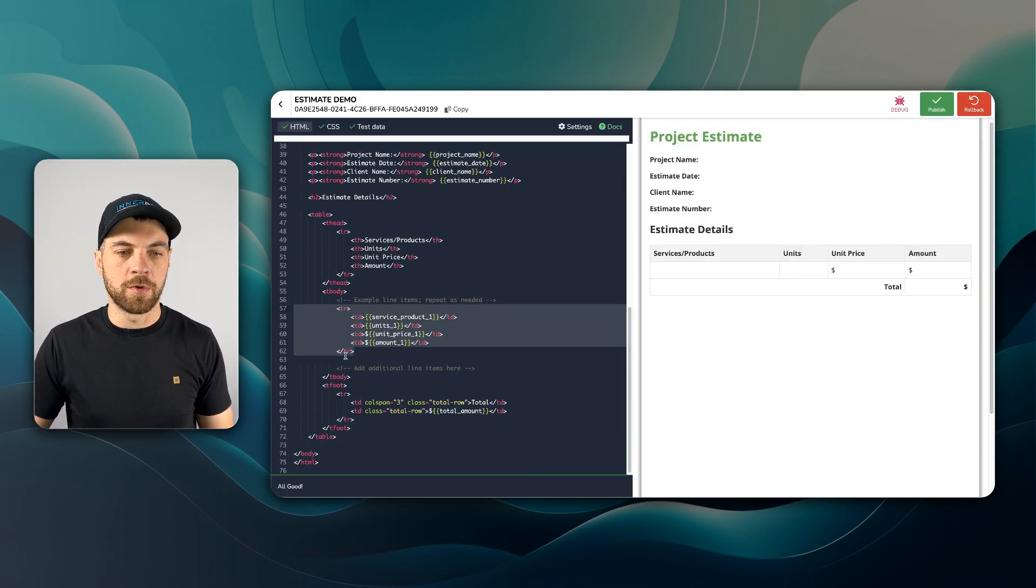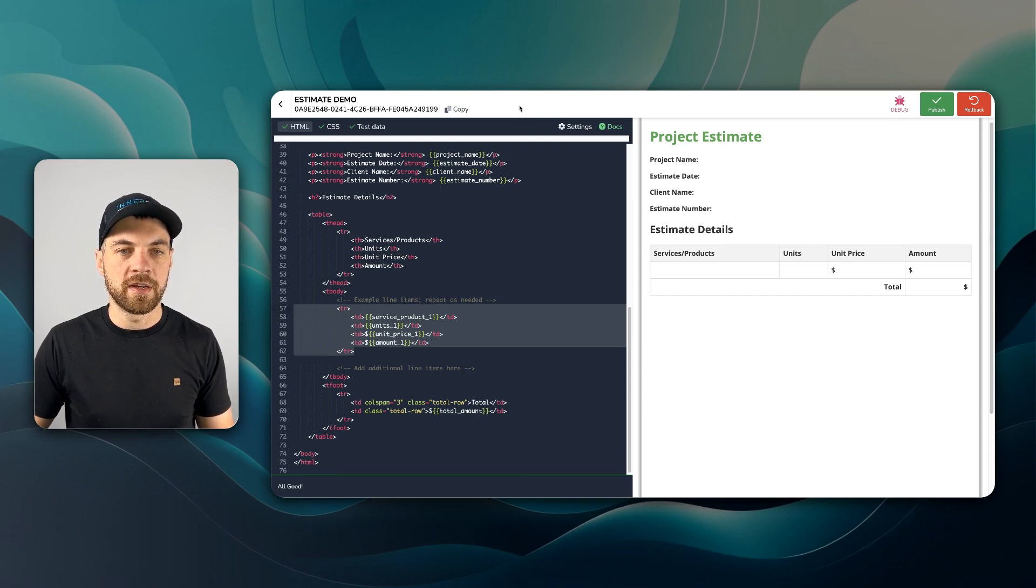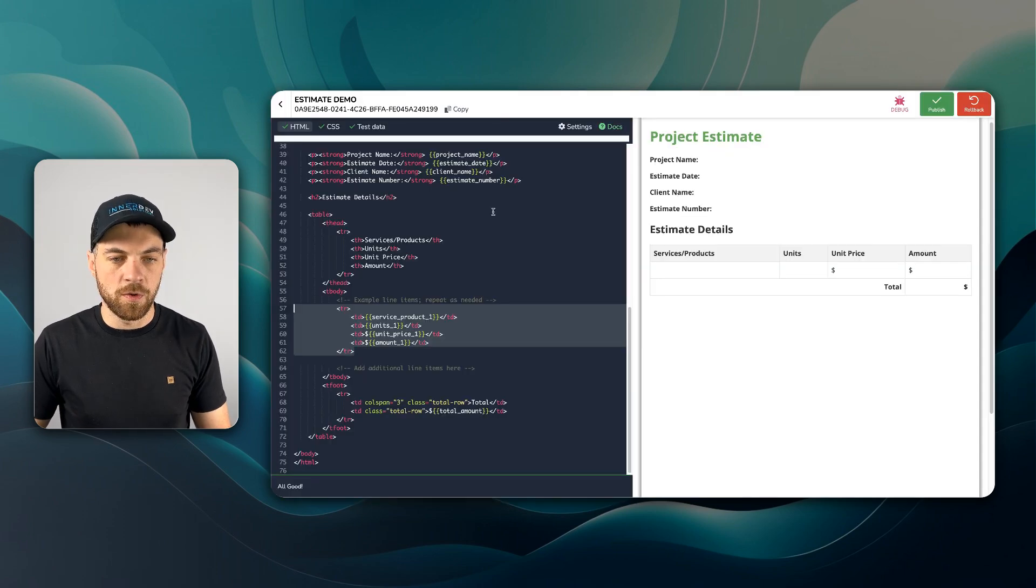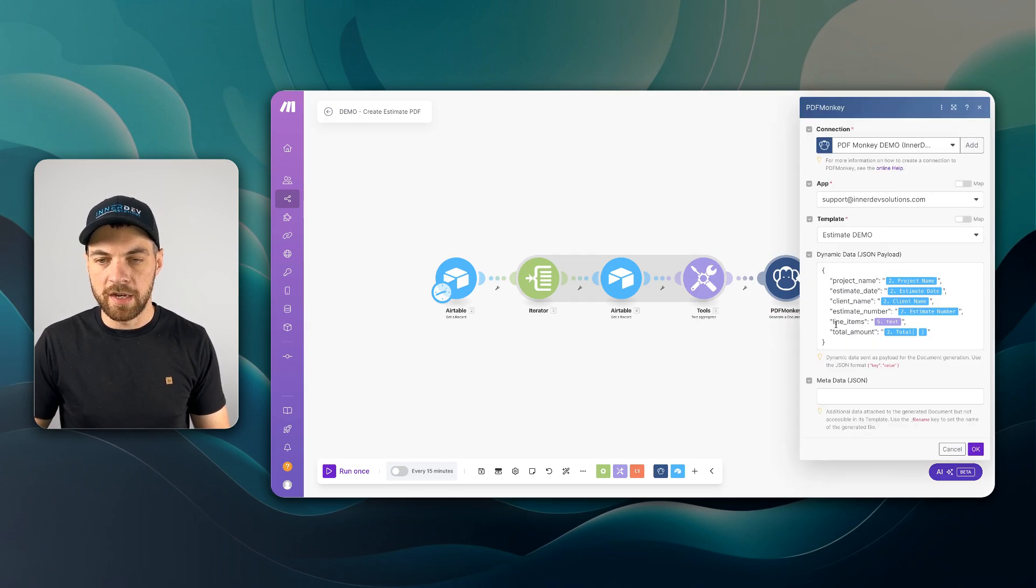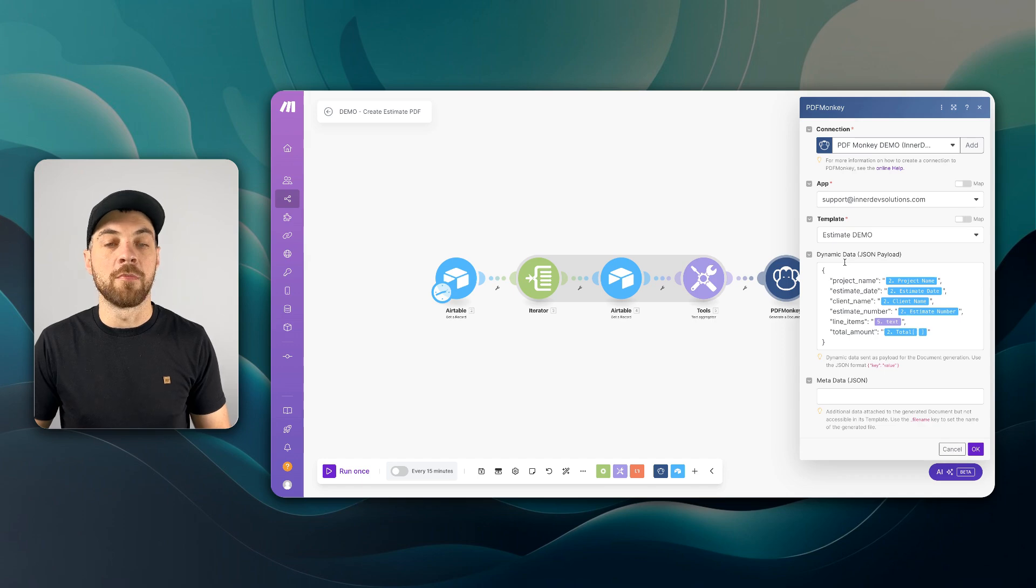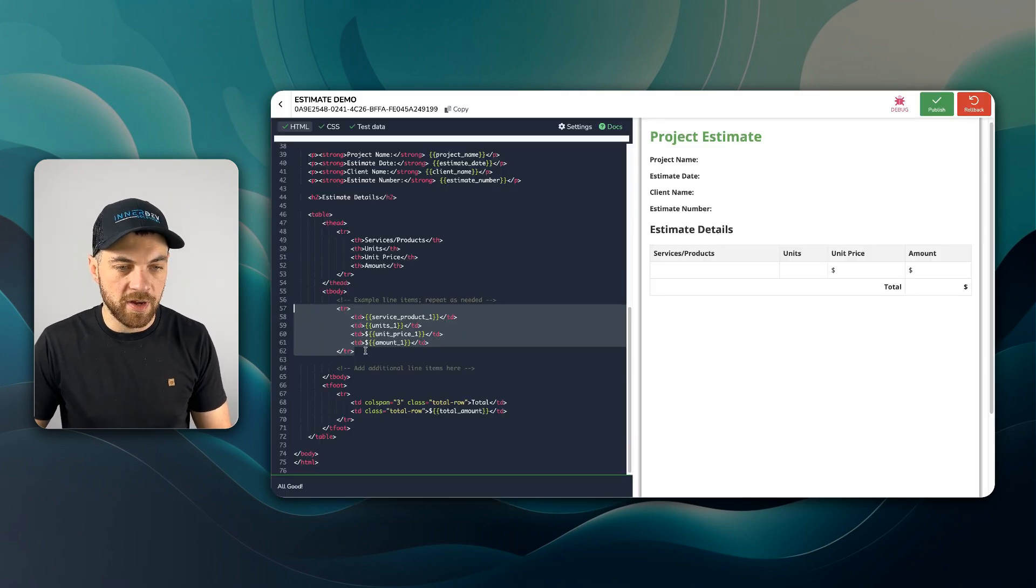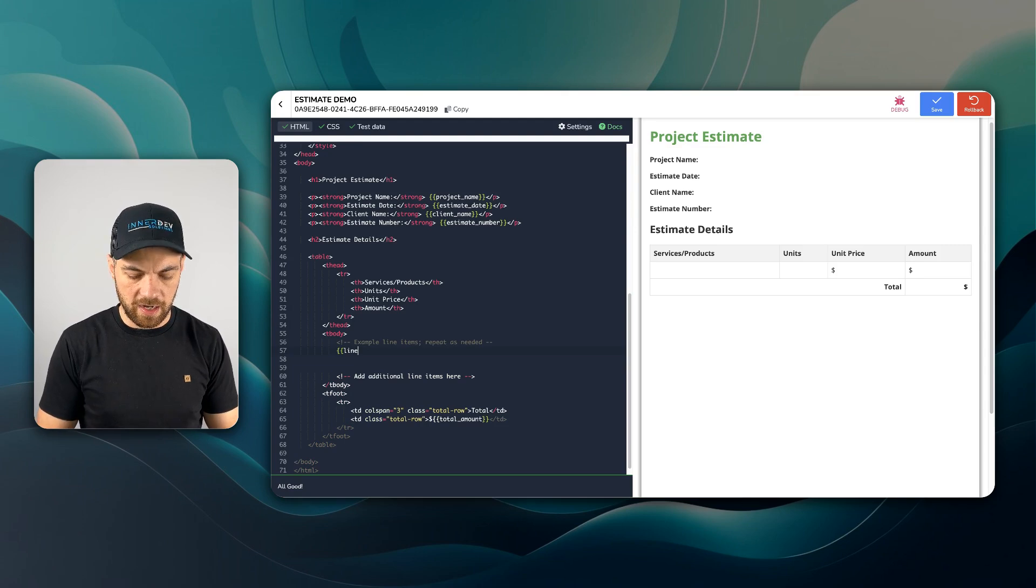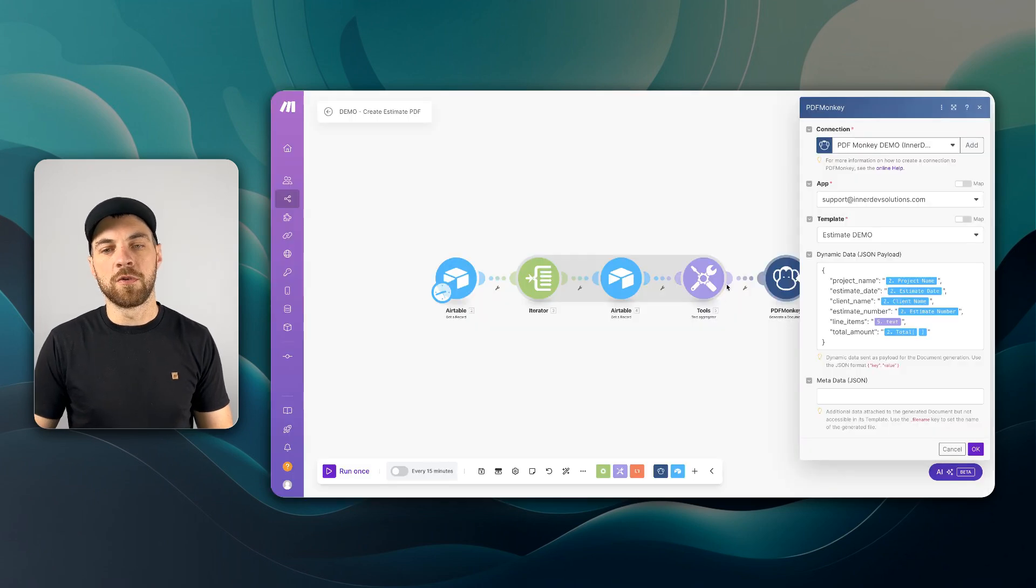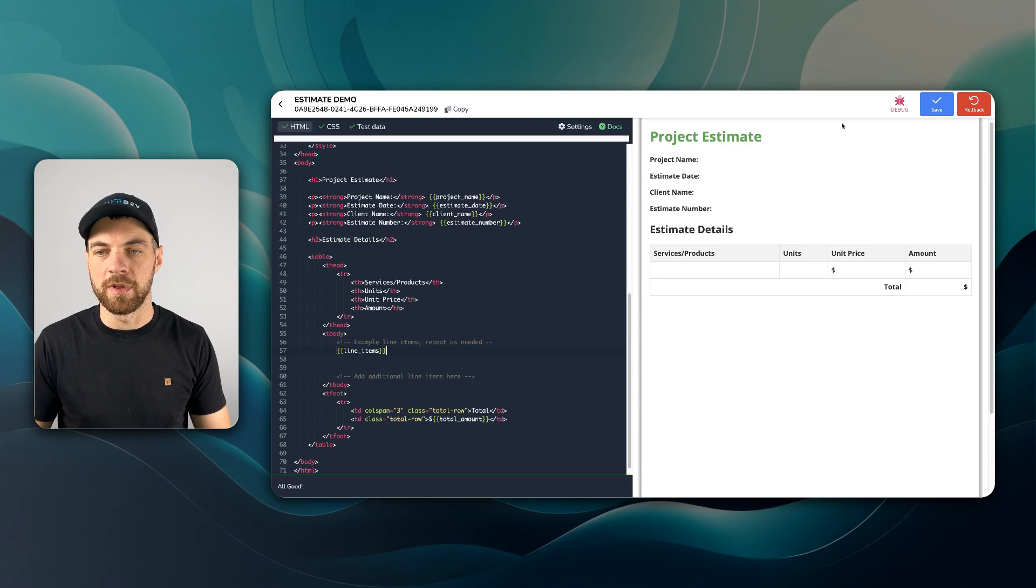We have our table row, closing off our table row with all of our cell data here, which is exactly mapped here. So one thing that we can do, because I've named it line items within our PDFMonkey module in Make, if I delete all of this, I can add in a line items variable. And now all of those table rows will be passed into this template here.